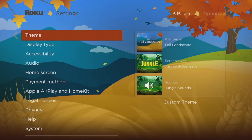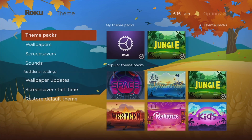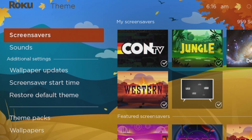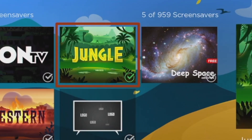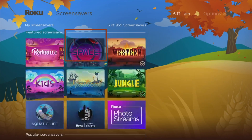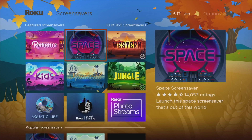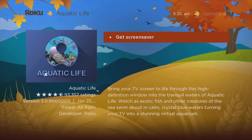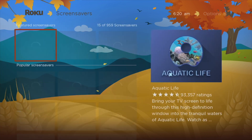Just go to Settings, come to Theme, and then come to Screen Savers. As you can see, the current screen saver is that of the jungle from the theme pack we downloaded previously. But we can change that — we have Roman, Space, Western, Aquatic Life, and more to choose from.